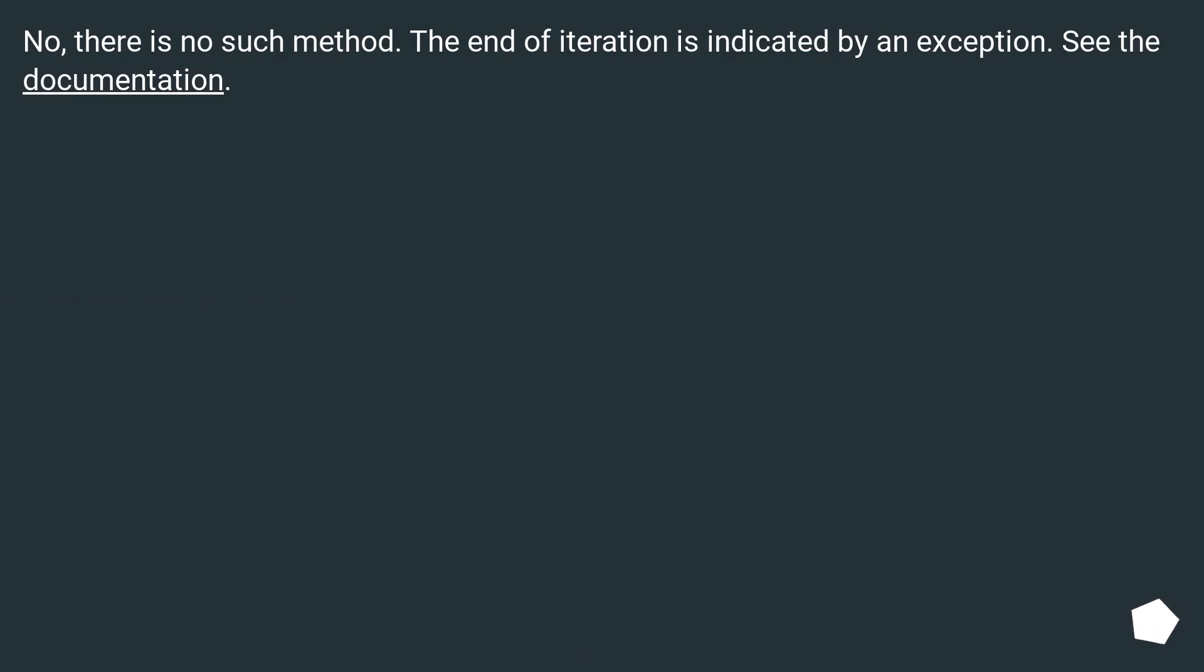No, there is no such method. The end of iteration is indicated by an exception. See the documentation.